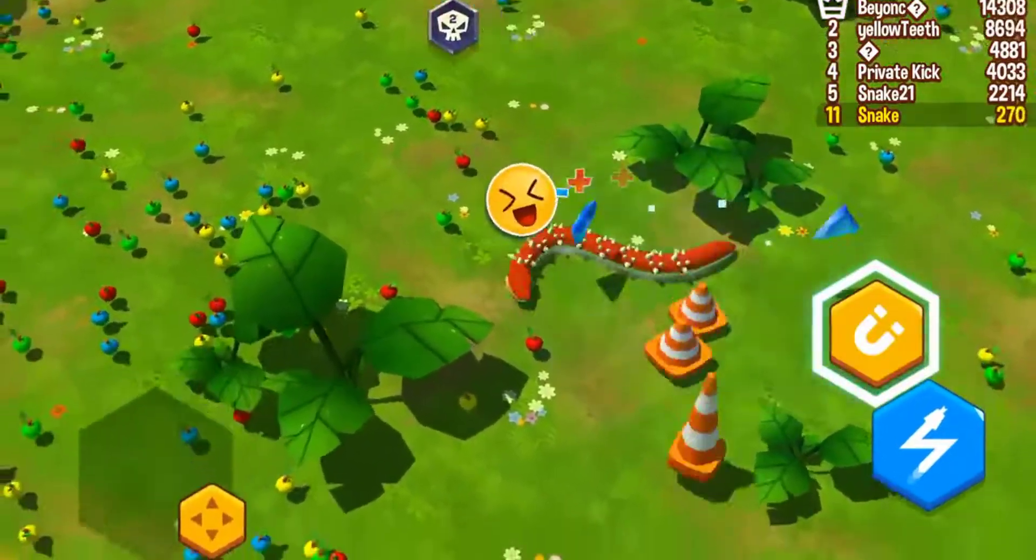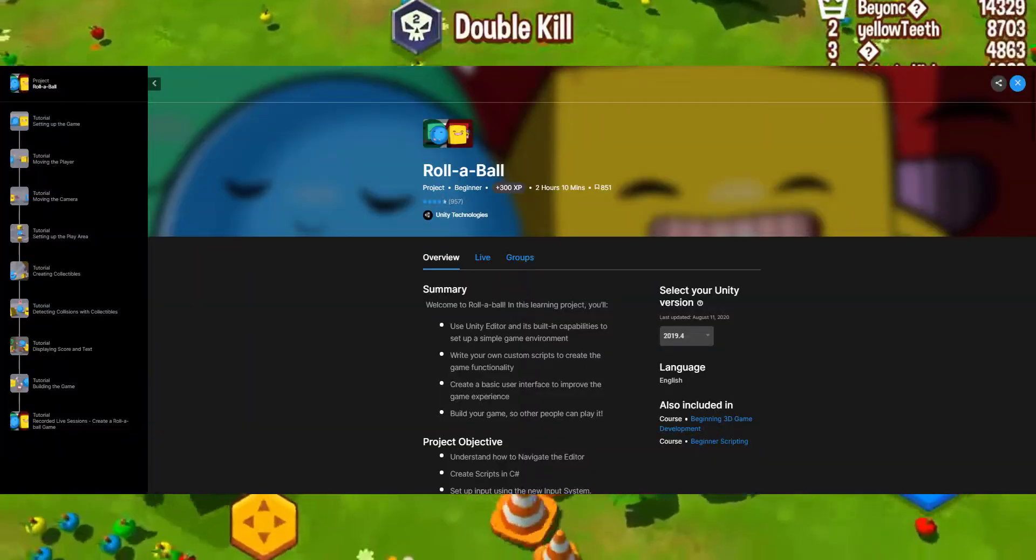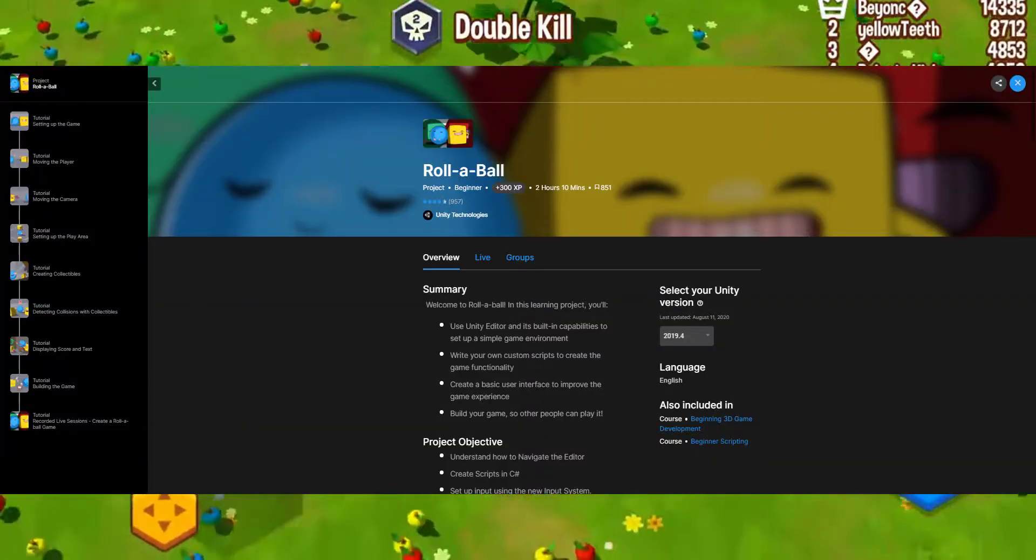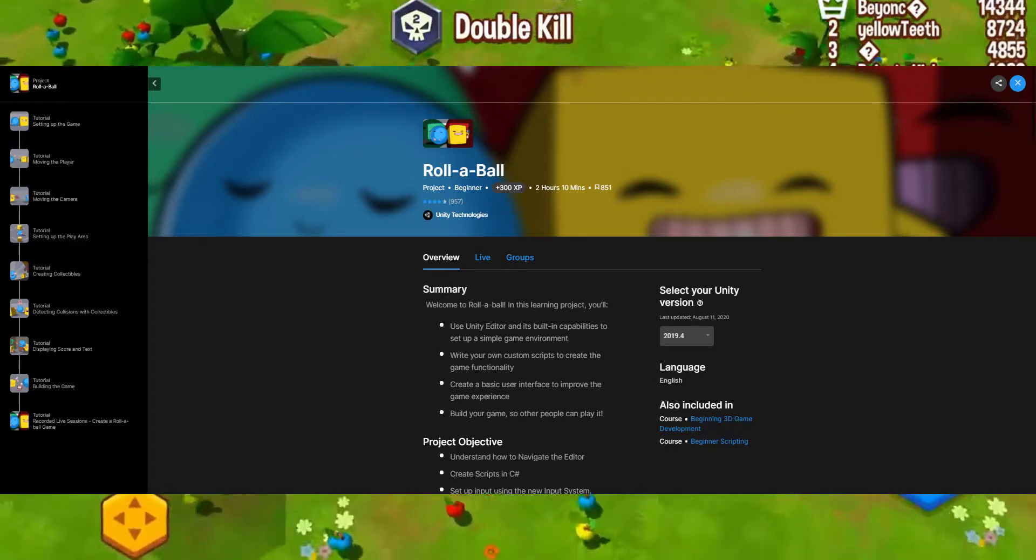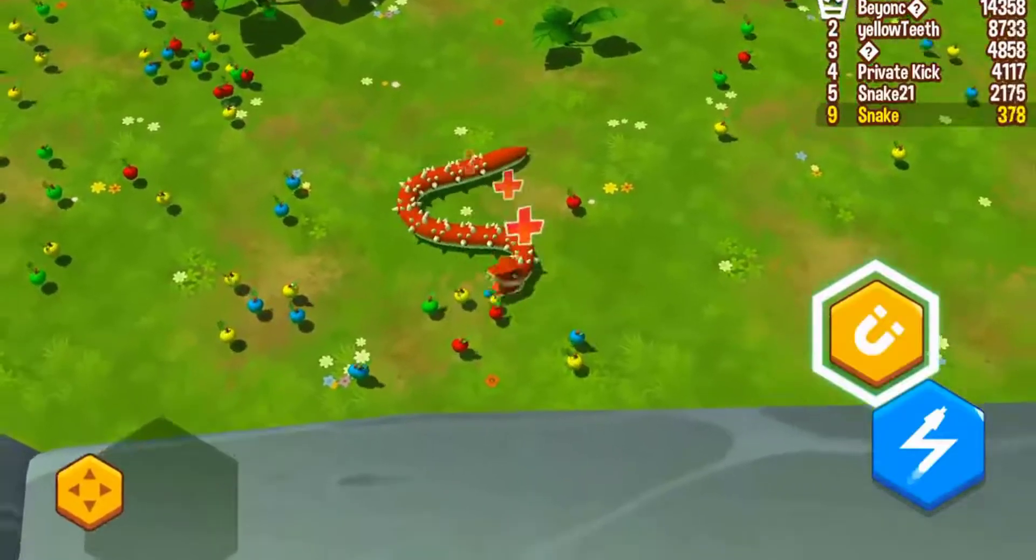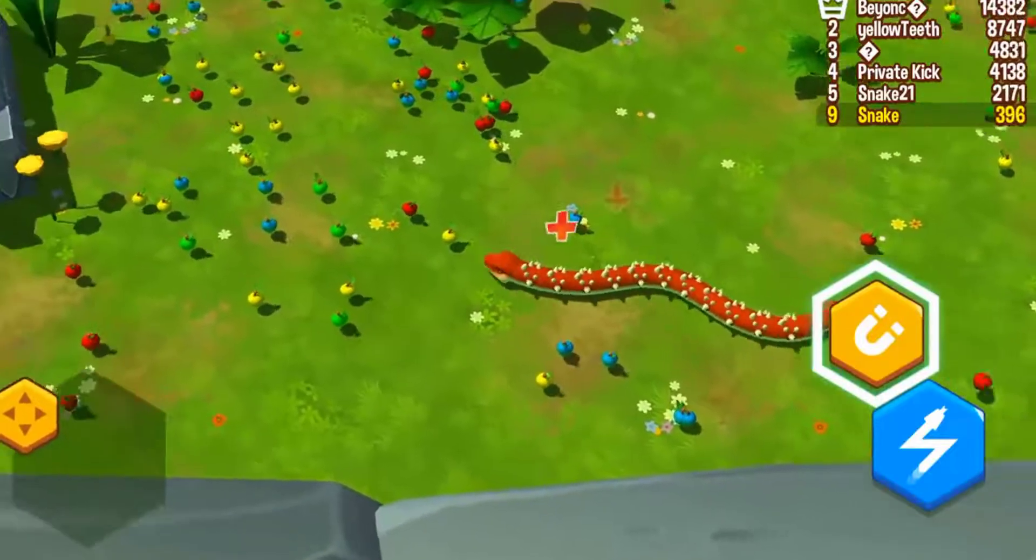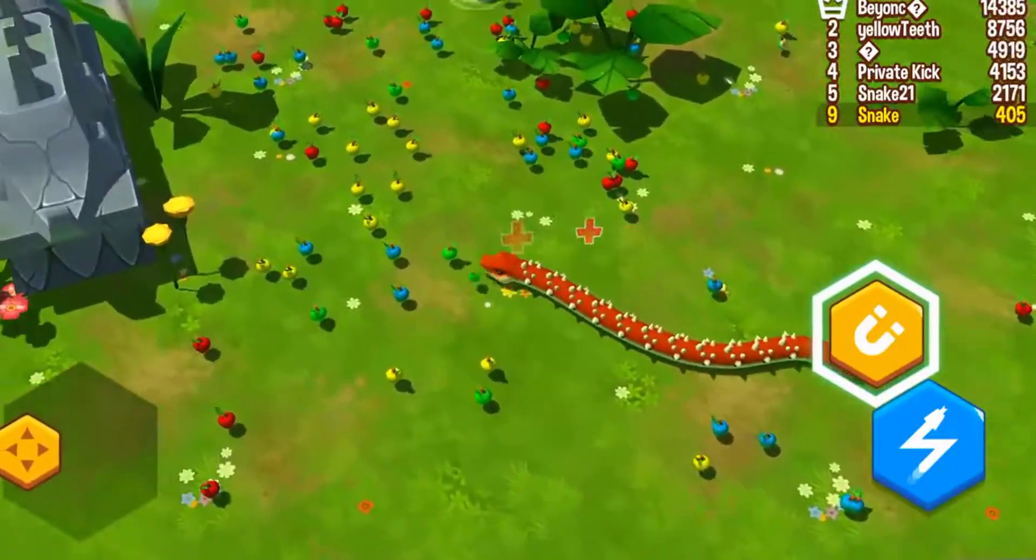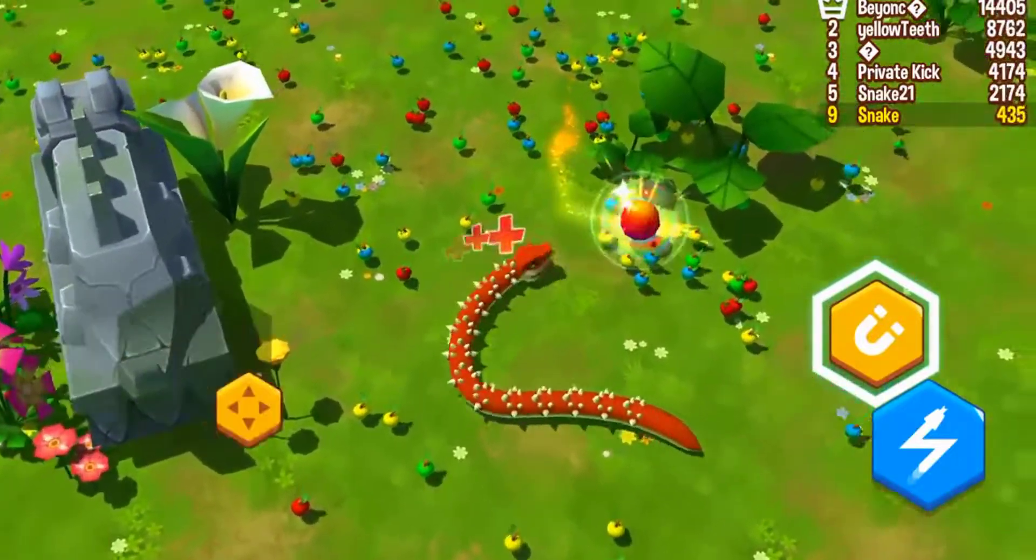This instructable is based on the Roll a Ball tutorial on the Unity website. There are a large number of free tutorials that can be found on the Unity tutorial webpage. I created this tutorial with a set of step-by-step instructions.